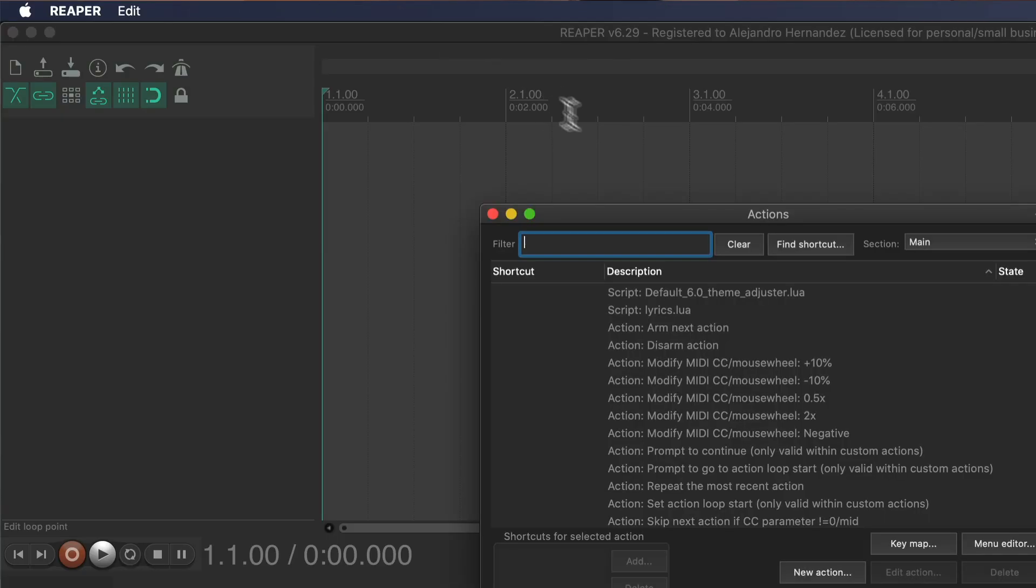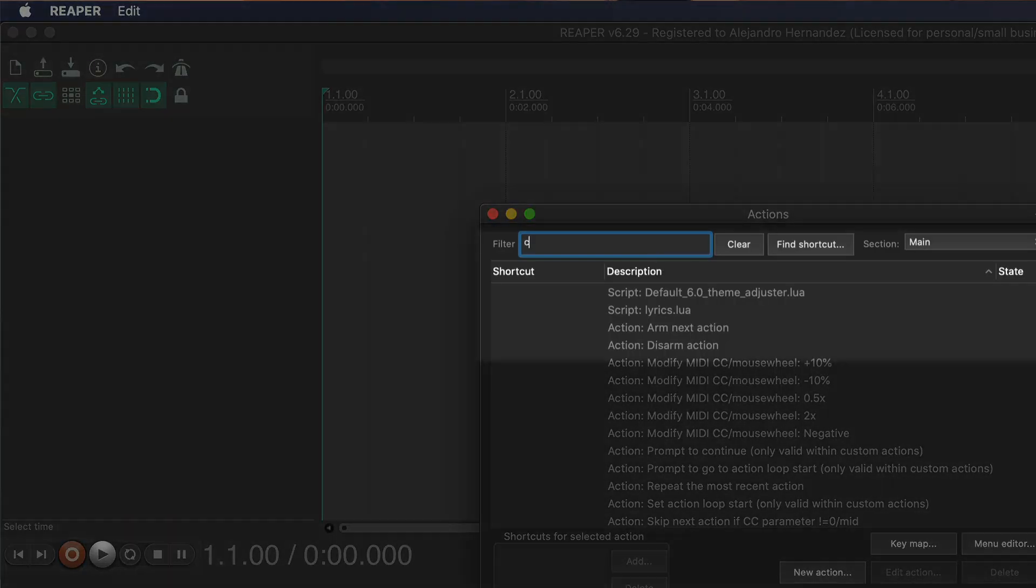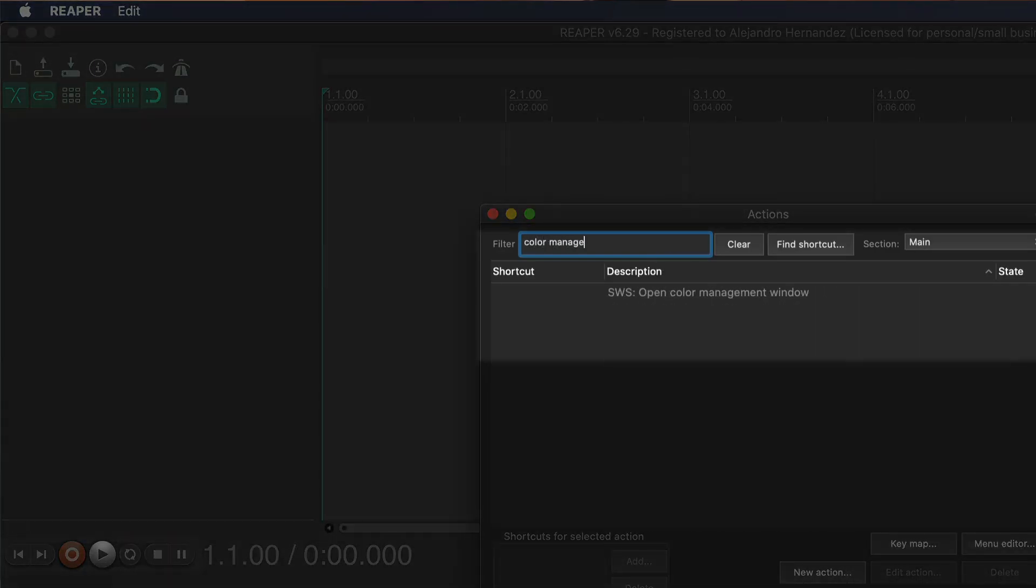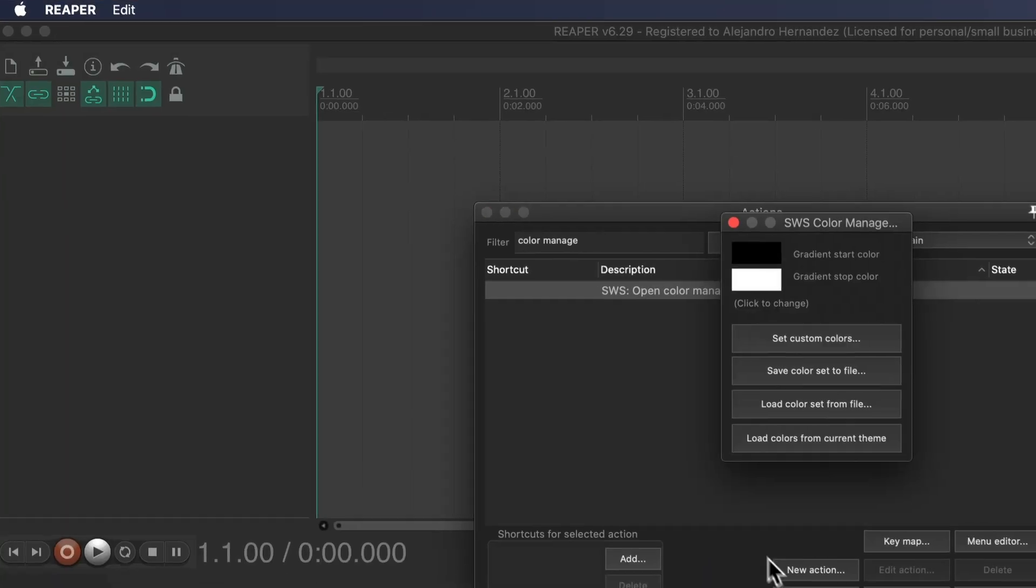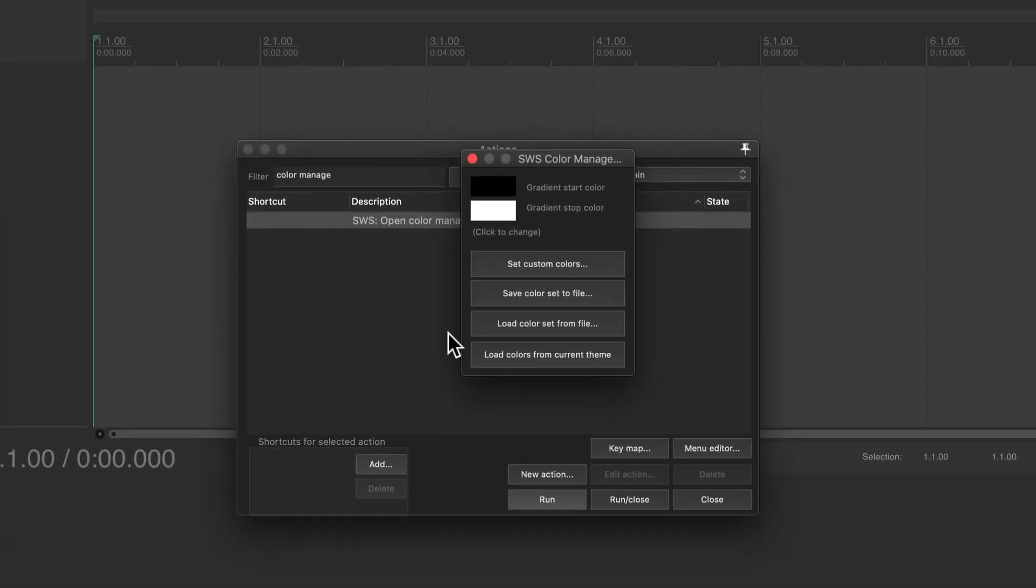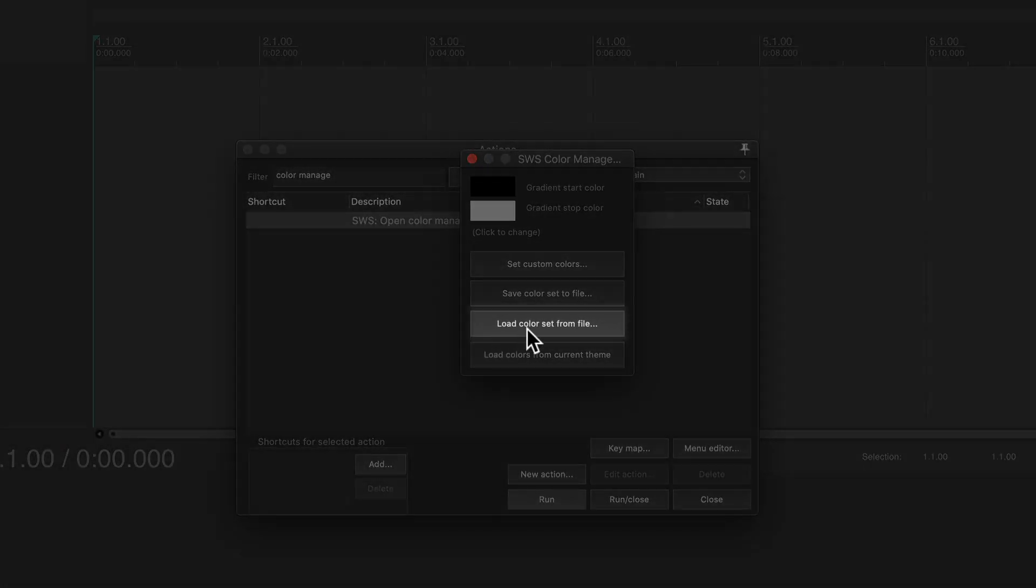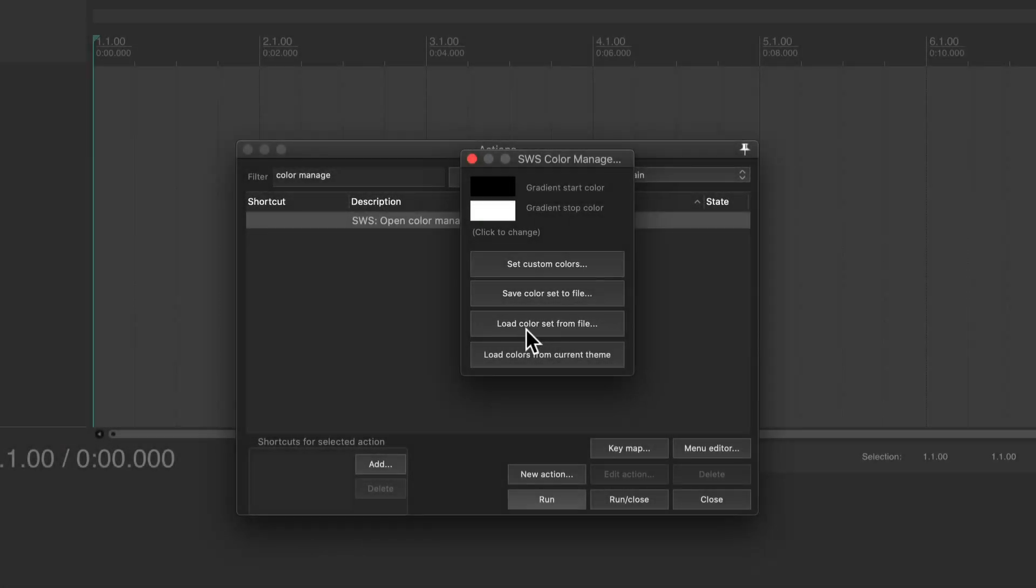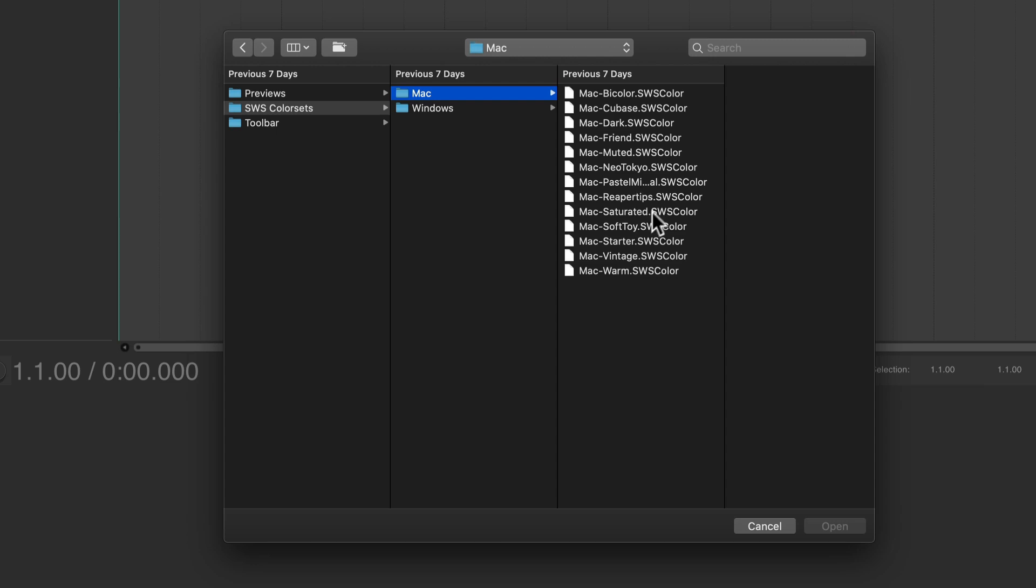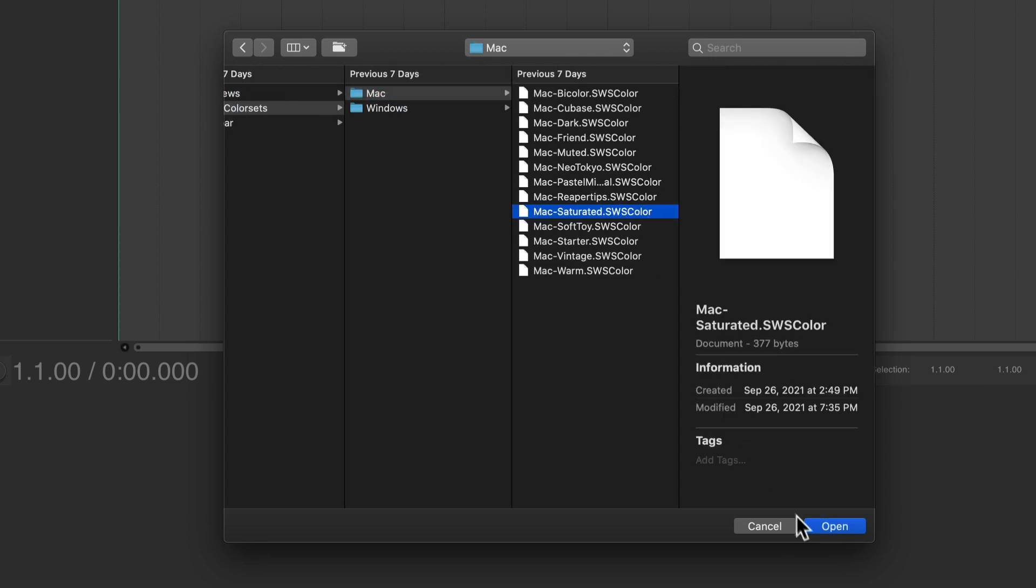just go to the actions menu, type color management, then just click on load color set from file. And in here, just load the palette that you like. In this case, let's go with the saturated one.